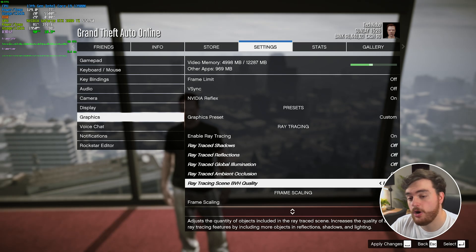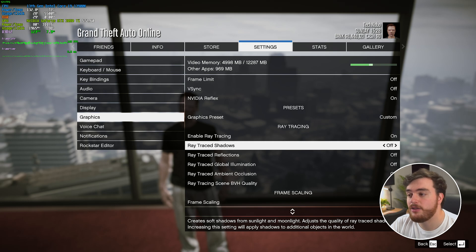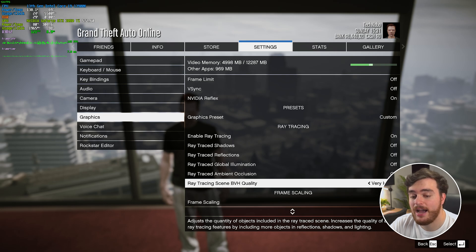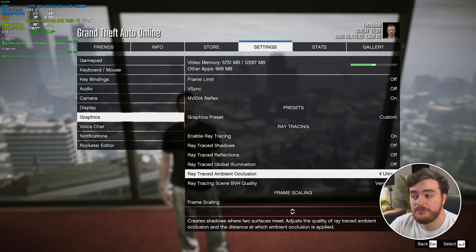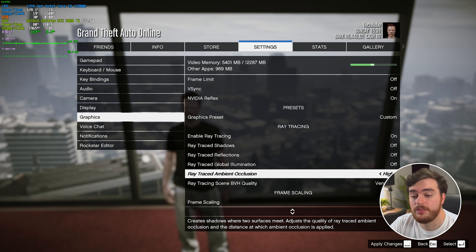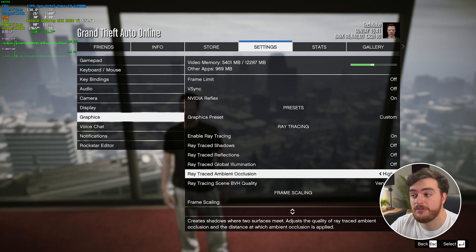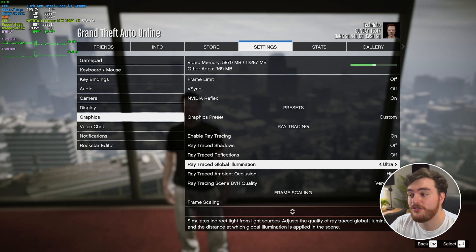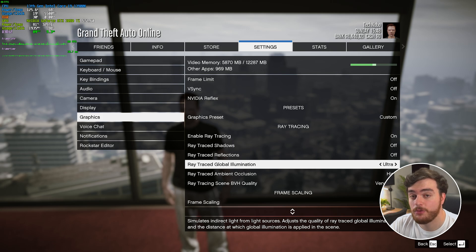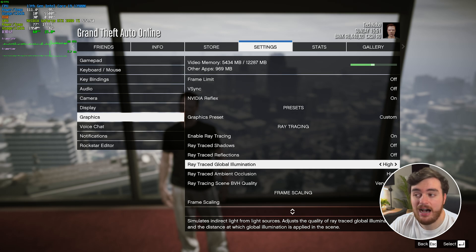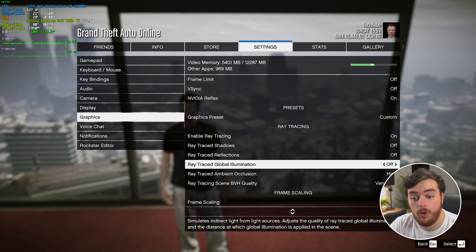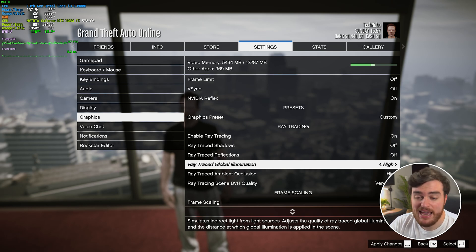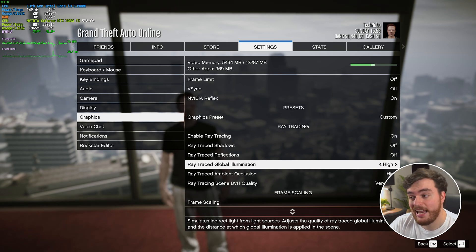With ray tracing enabled and all options as low as possible, we're sitting at around 122 FPS. BVH Quality on High or Very High seems to have very small, if not no, performance impact. Ambient Occlusion takes me from 120 to 114 between off and ultra; the lowest option is High, which costs about 2 FPS. Global Illumination is very expensive — from off at 118 FPS to ultra drops us all the way down to about 90 FPS, a loss of roughly 30 FPS. The lowest option, High, brings us back up to 110, so maybe an 8% cost between off and High.